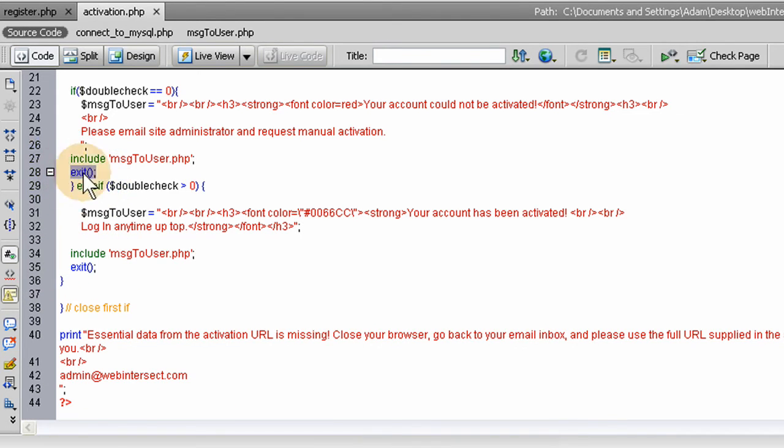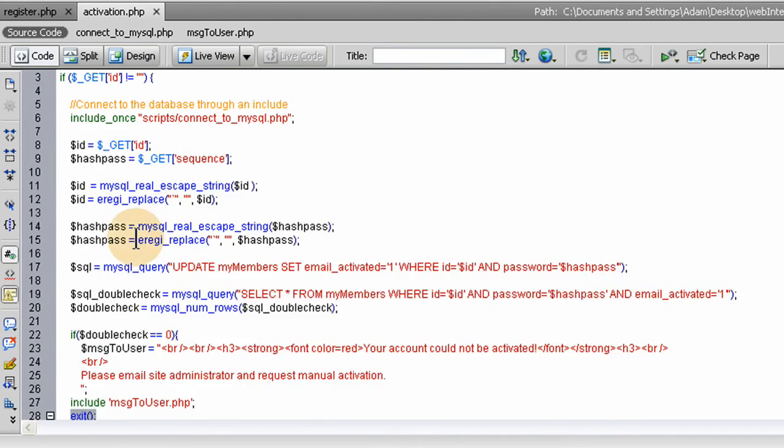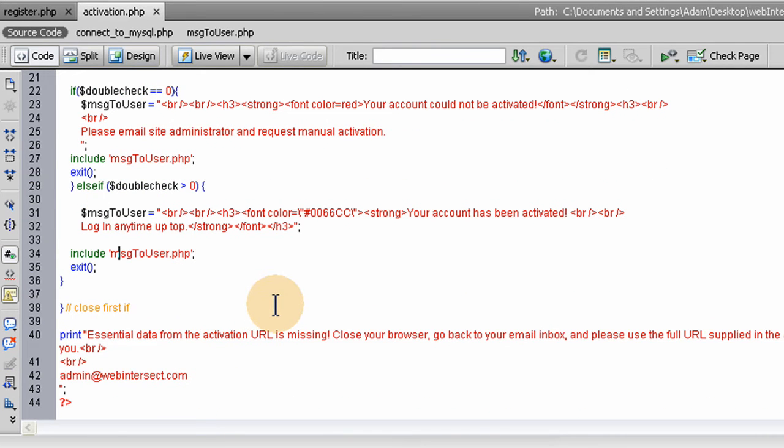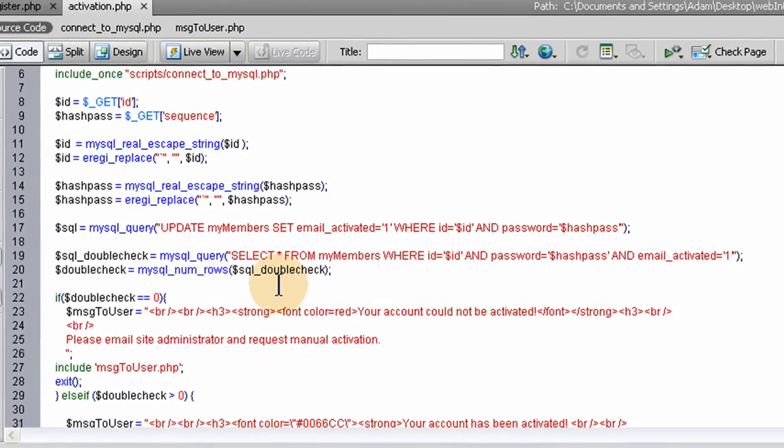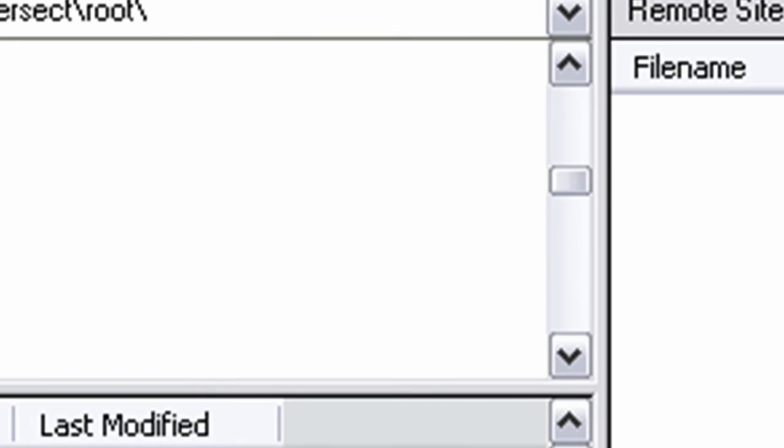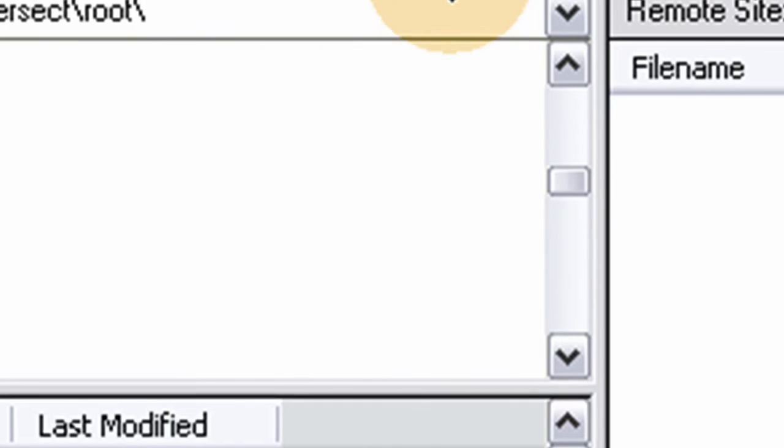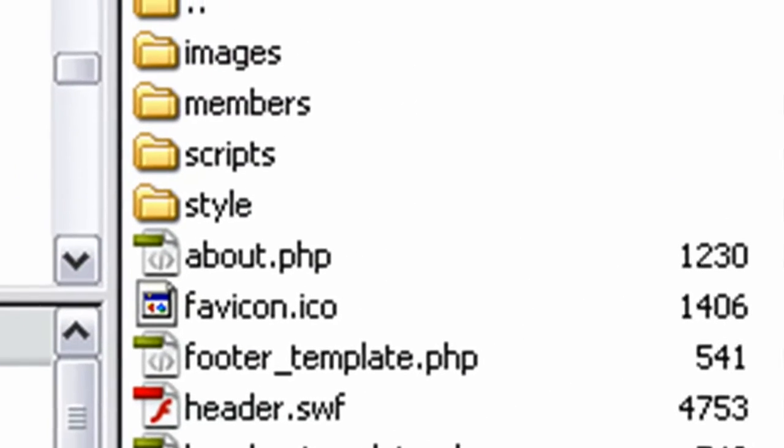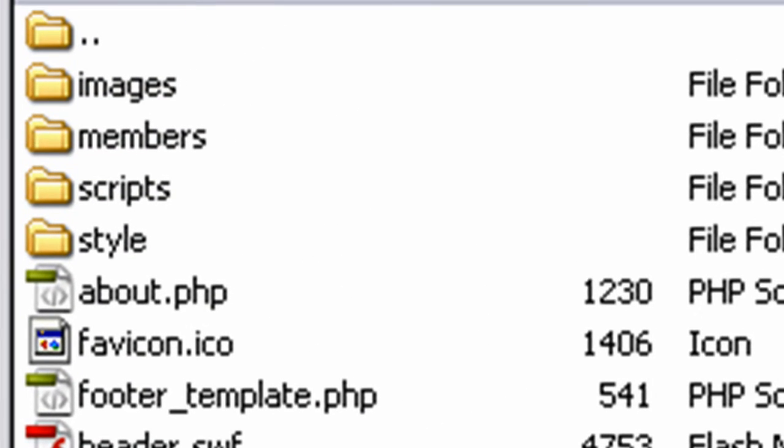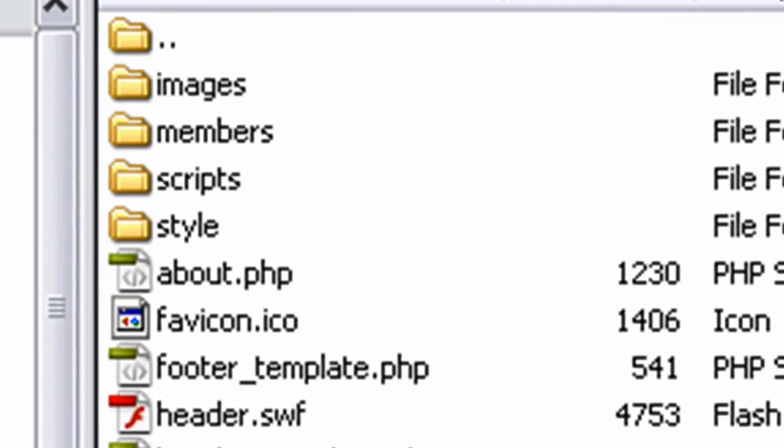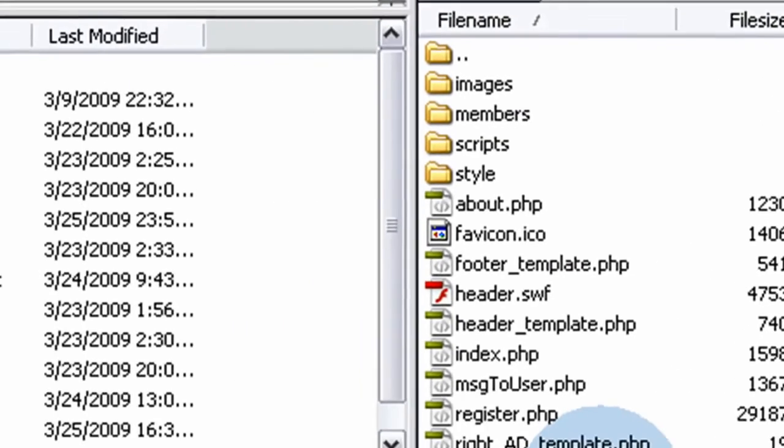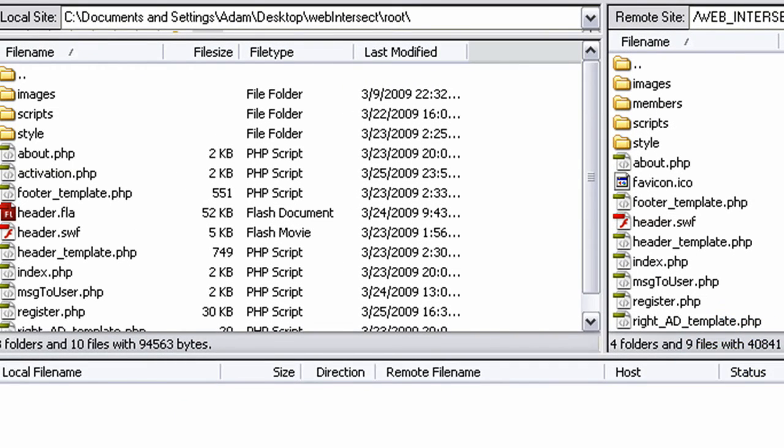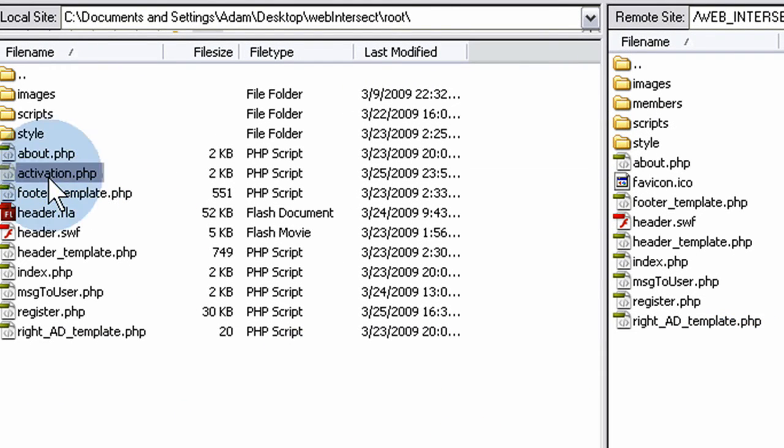Next part of the tutorial series, we're going to be creating the login record. Now that the person's all activated, let's test this out here. Let me go to FileZilla, reconnect. Let me go to Web Intersect. Let's see, activation, let's put that in the root directory of our website. Now let's navigate to it. We've got to navigate to that email we got.